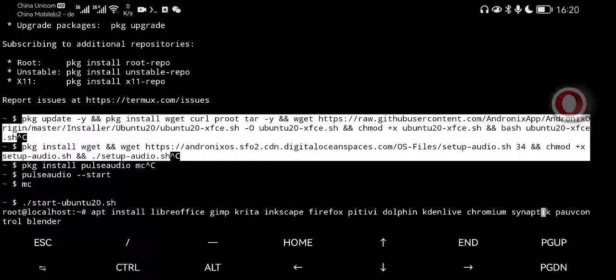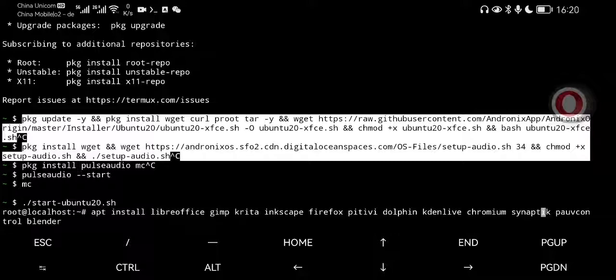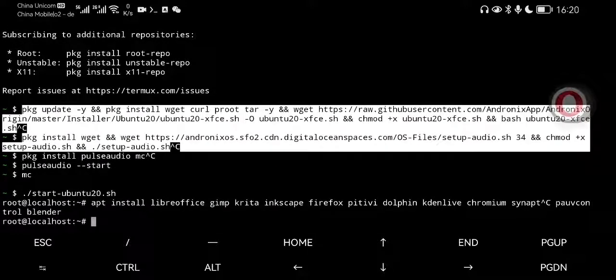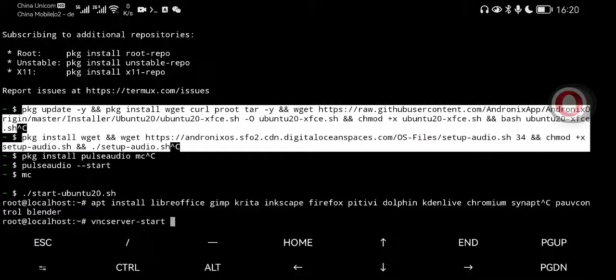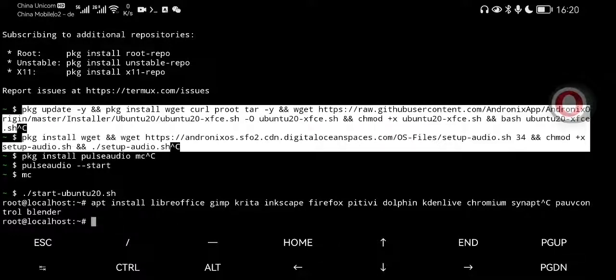So run all of this. LibreOffice, Gimp, Creator, Inkscape, Firefox, PTV from the command line. Depending on the internet connection, it will take some time. I again jumped to the next step. You need to enter to install all of this. And then you can go and start the VNC server.